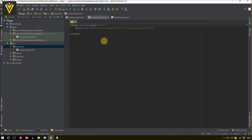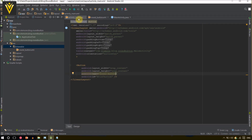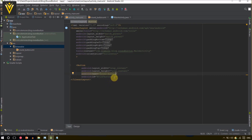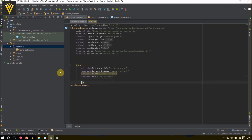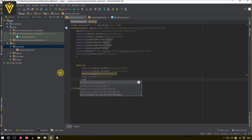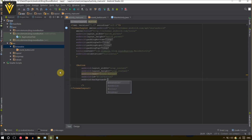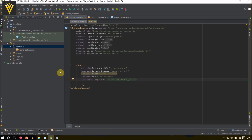Now we are going to use the same drawable file for our button. I am going to click on activity_main.xml — this is the main layout where our button is available. If you want to use any drawable file you need to define its background, so I am going to set background to drawable and select round_button.